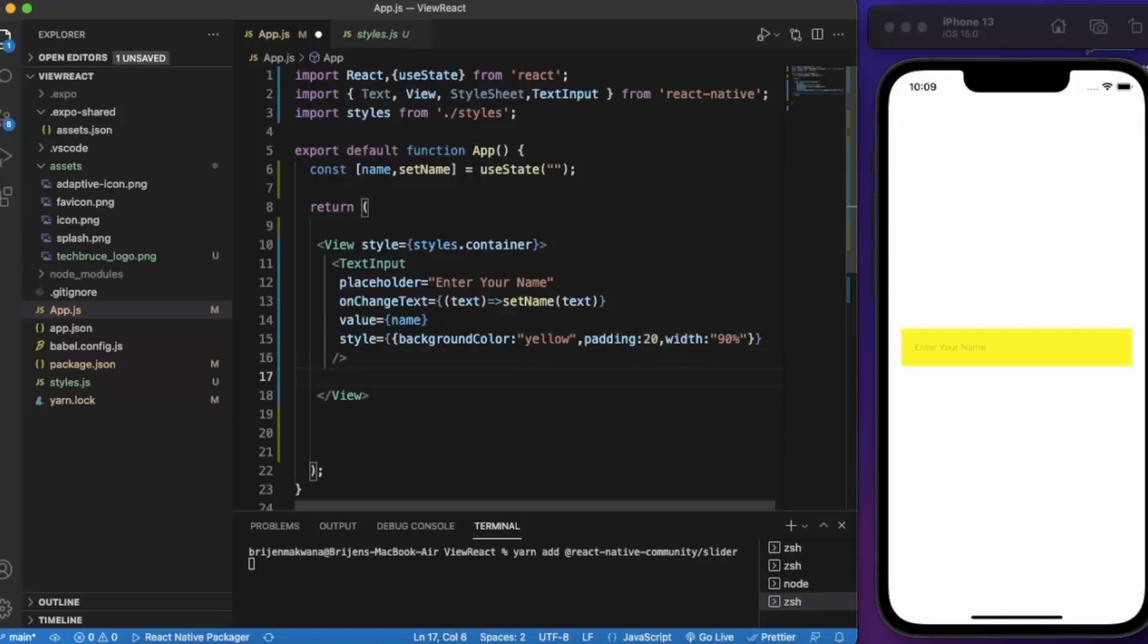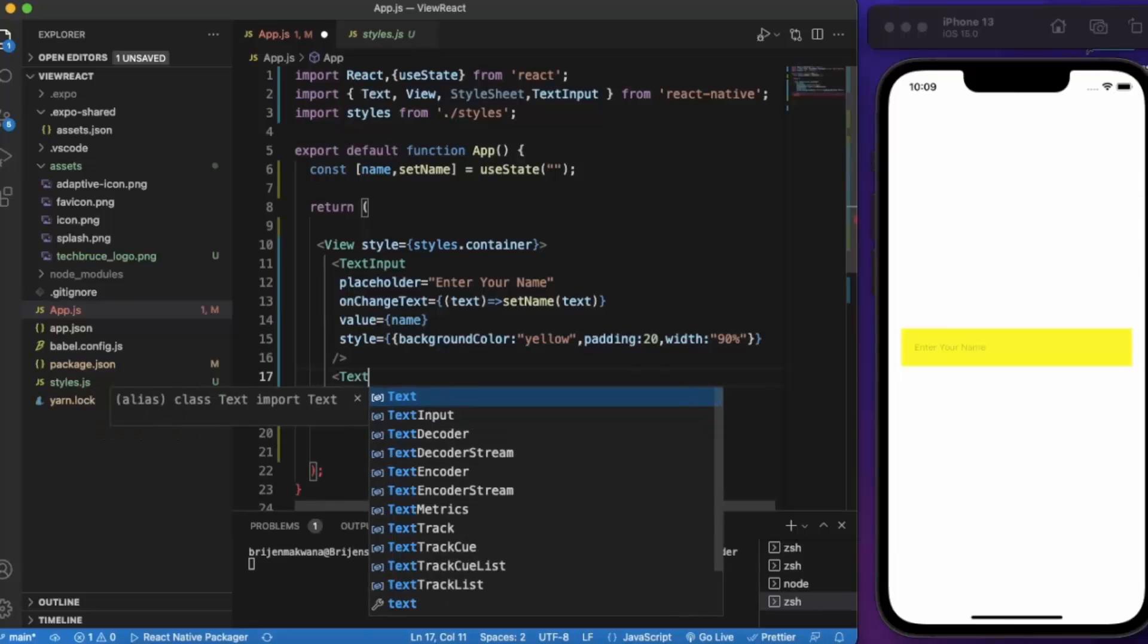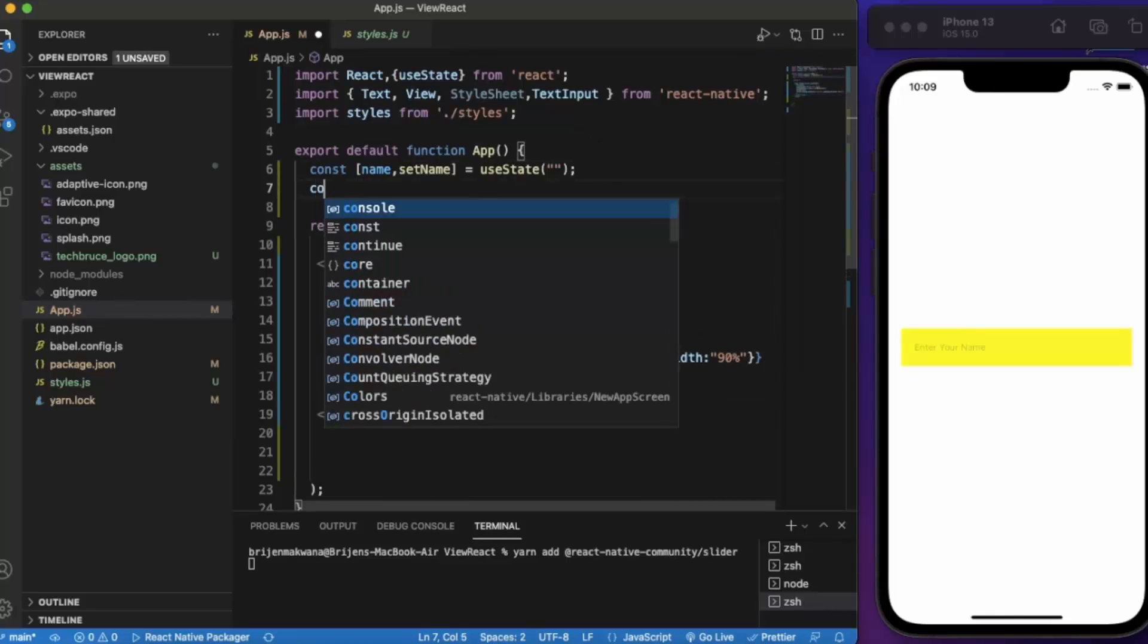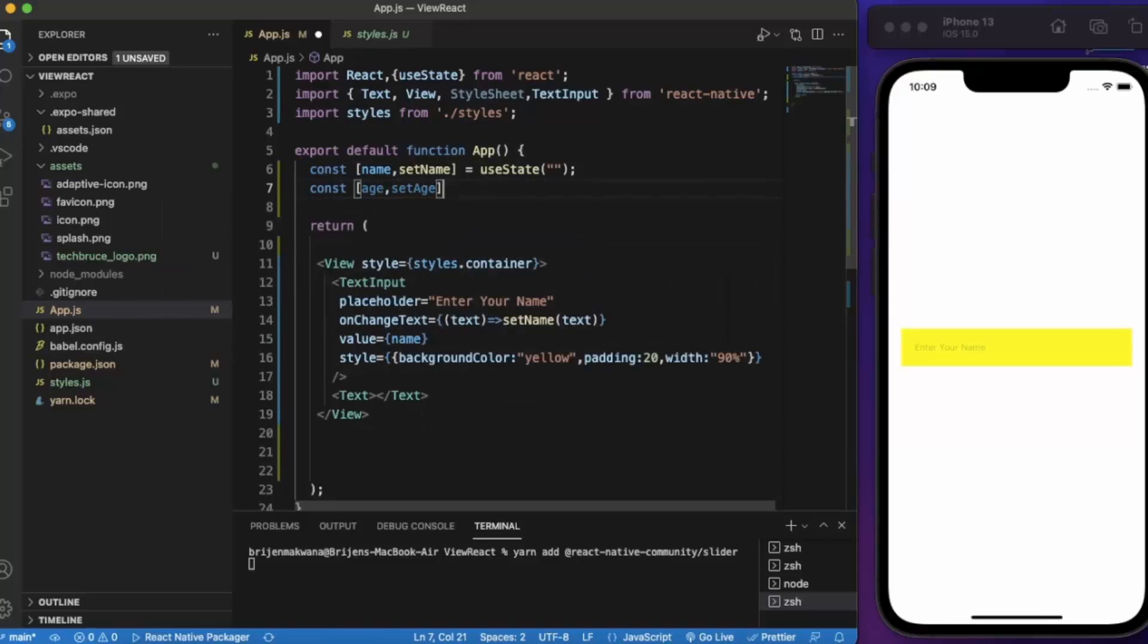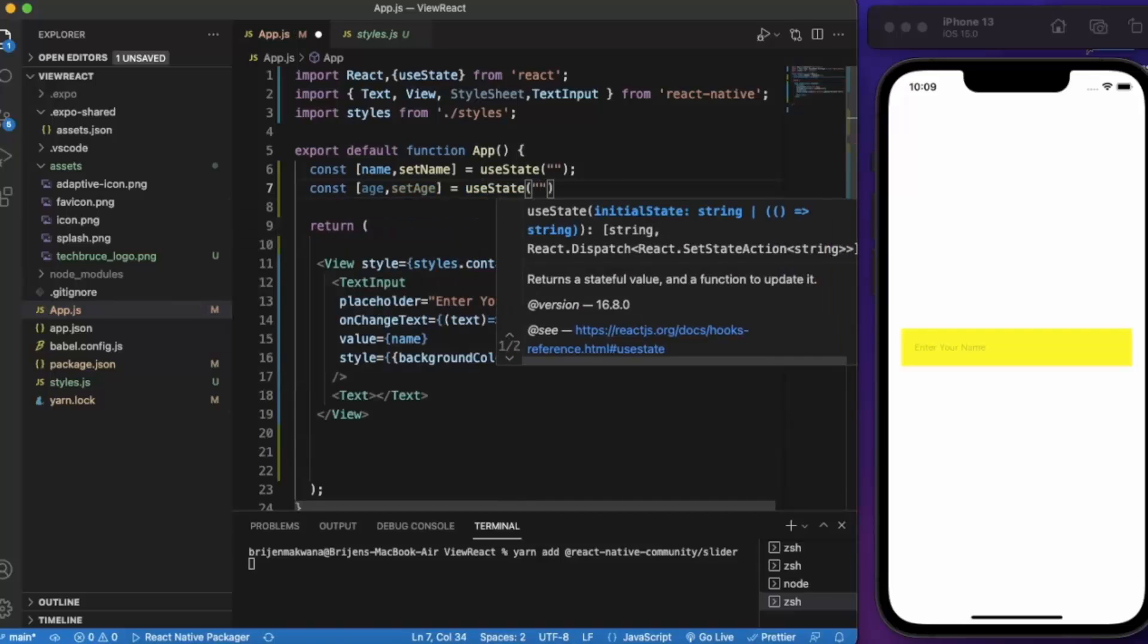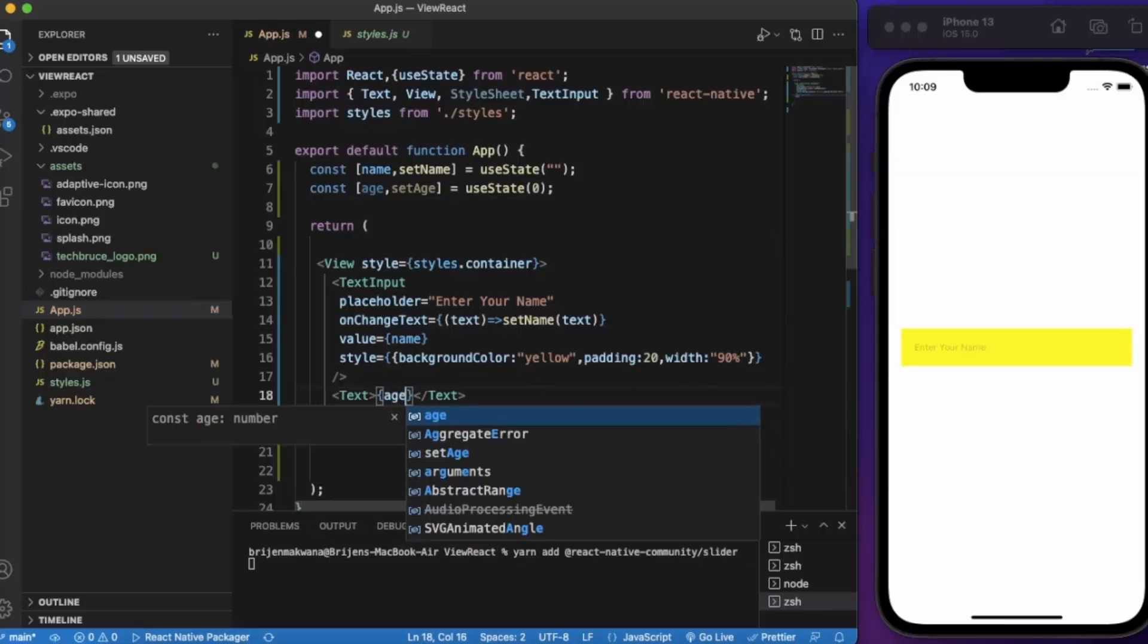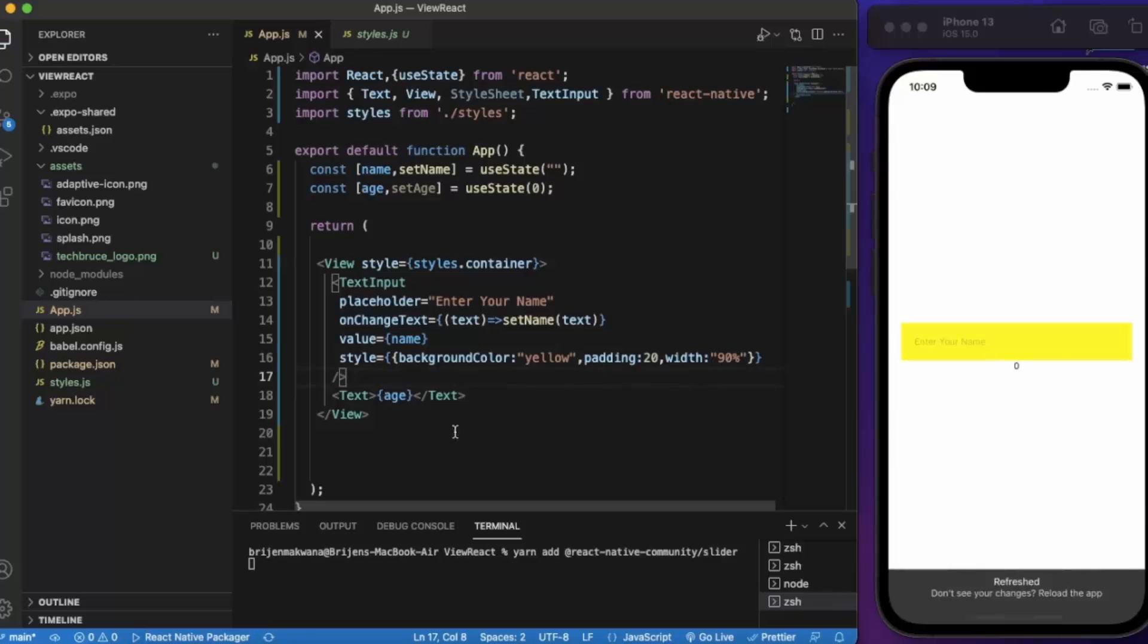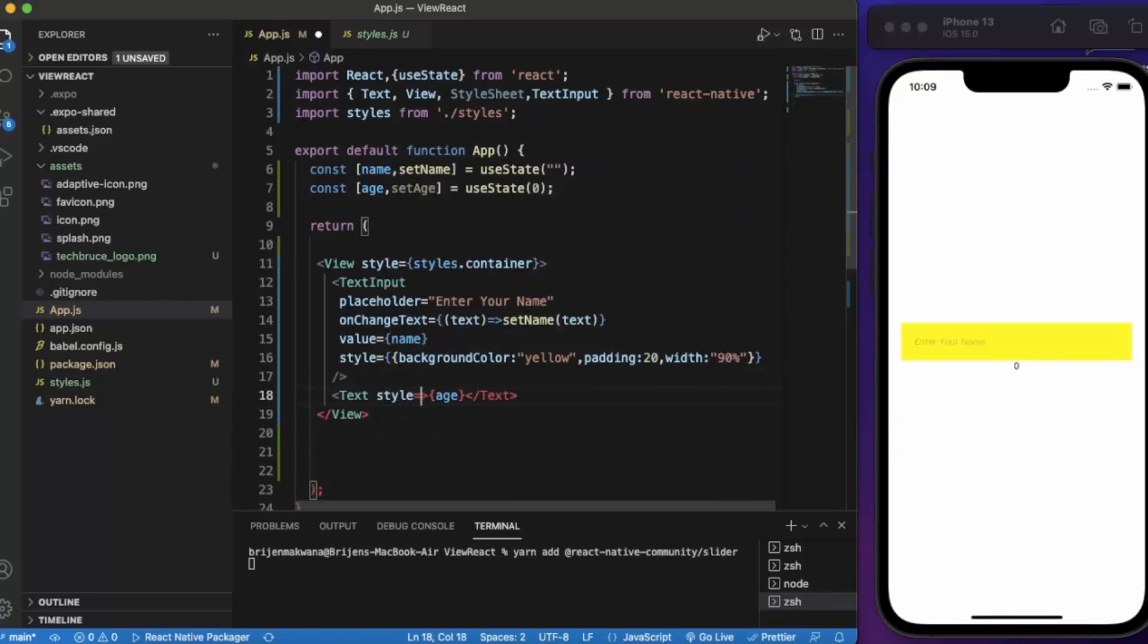Now let us create a text component. For this, let us create a state for age. The default value will be 0. Let me just save this.